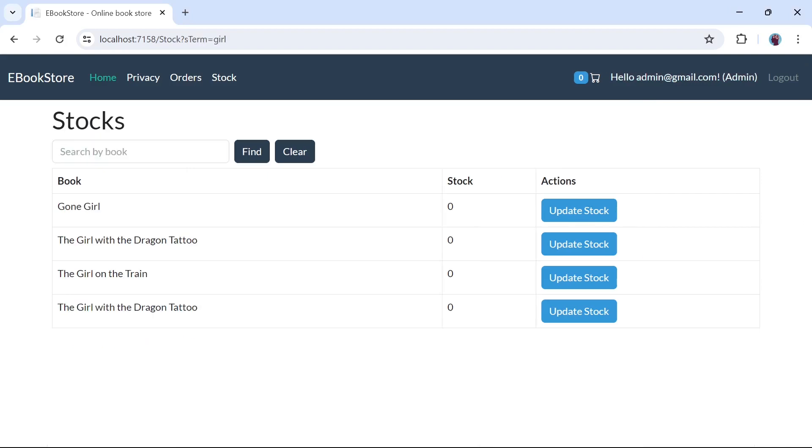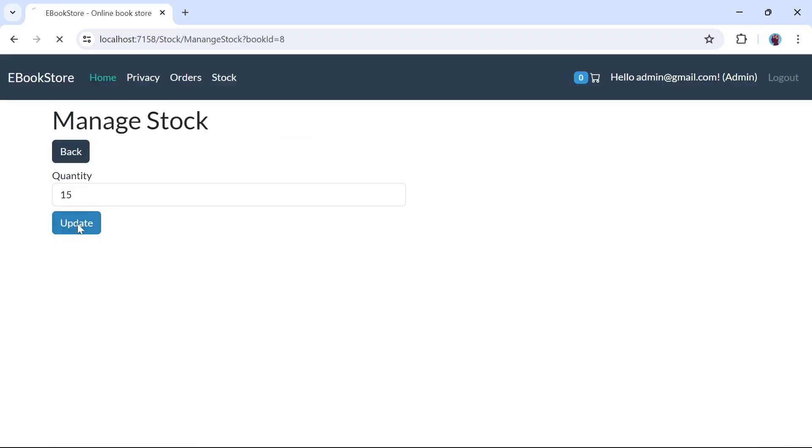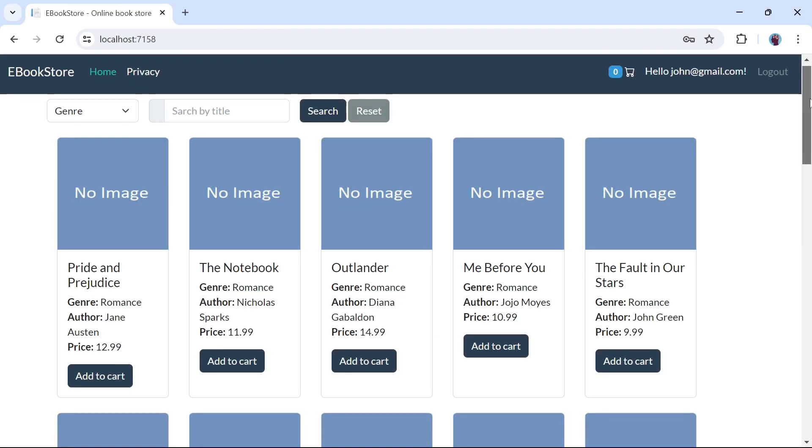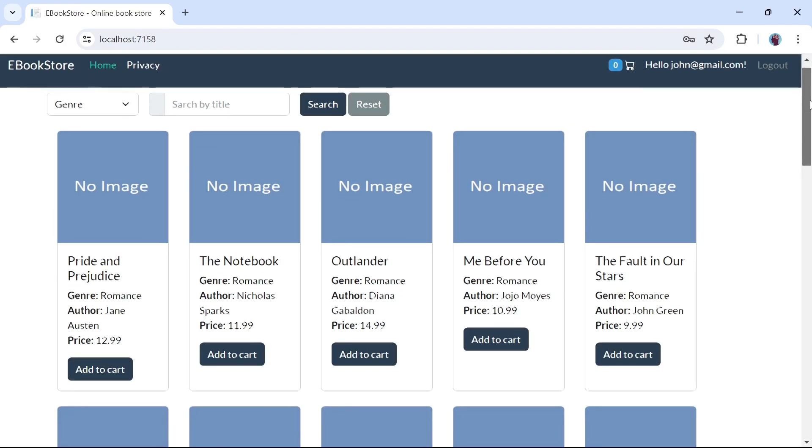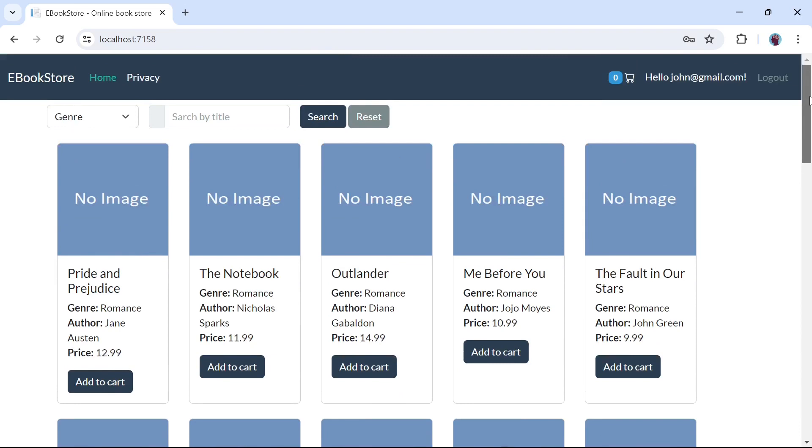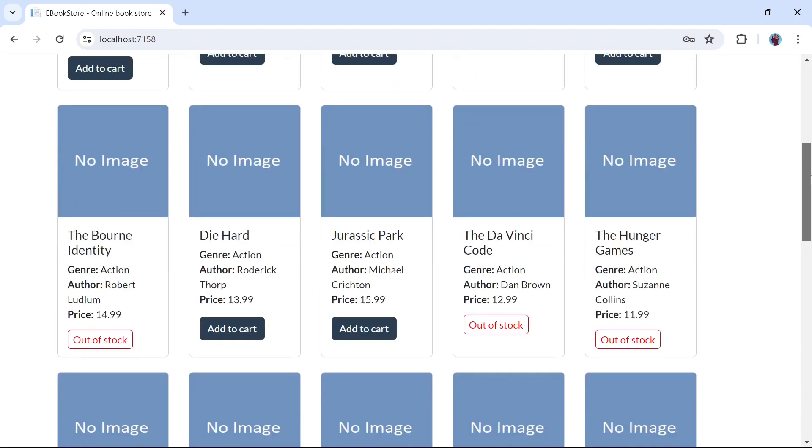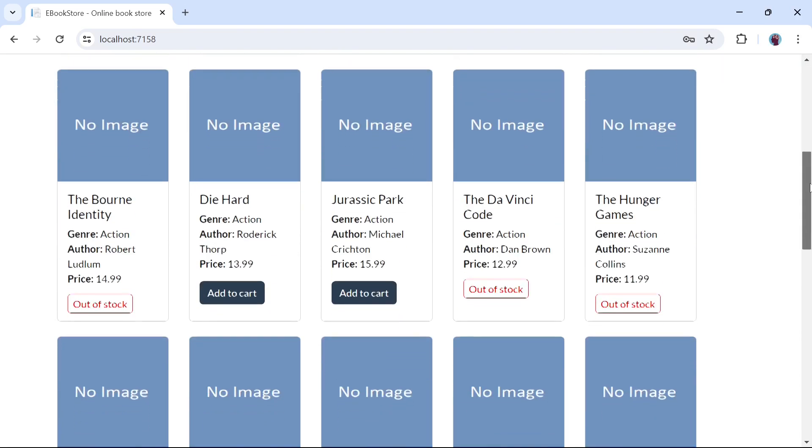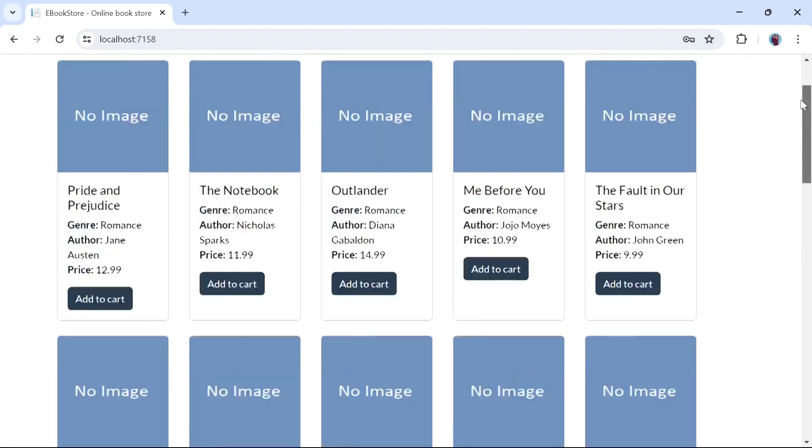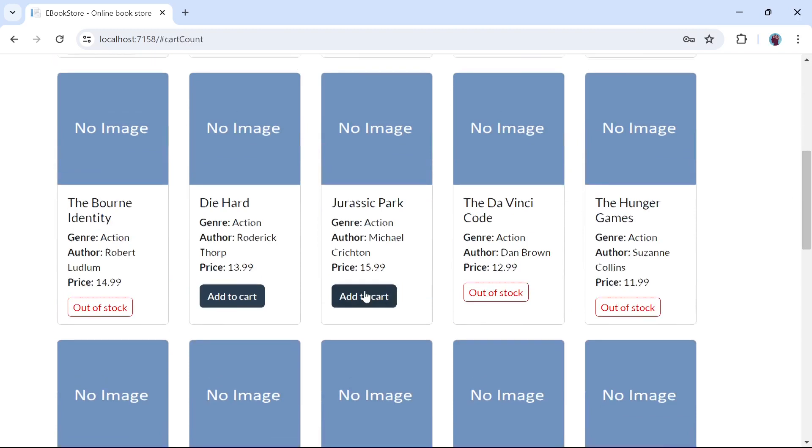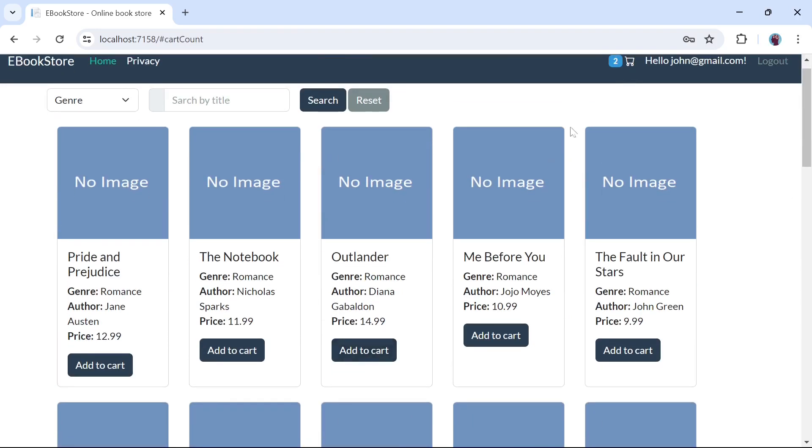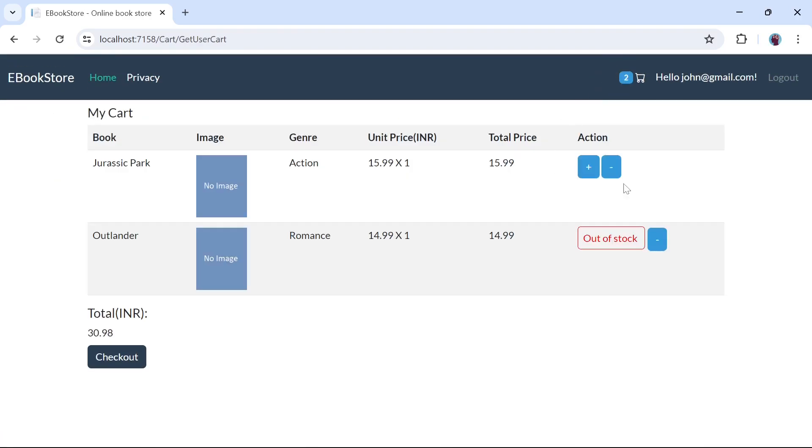We can filter by books and we can also update the stocks from here. Now let's log in with user. For out of stock items, the add to cart button will be replaced with the text 'out of stock'. Let's add some books to the cart. You cannot exceed the cart items quantity to the available stock.